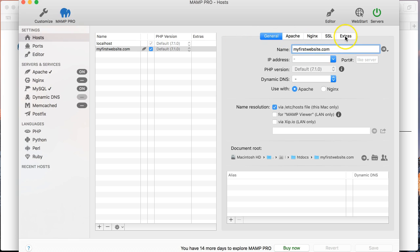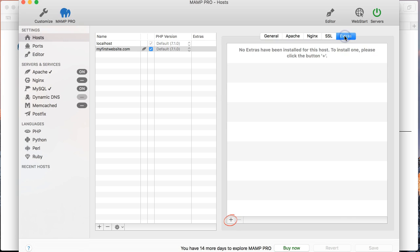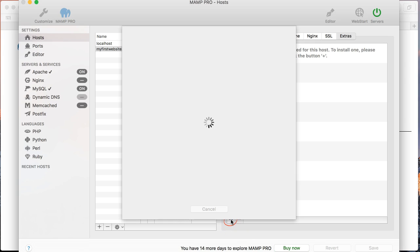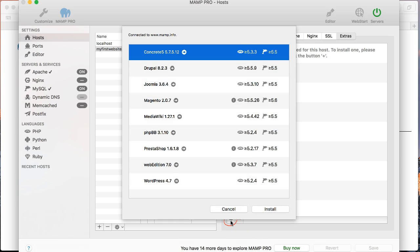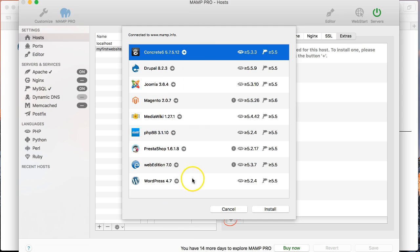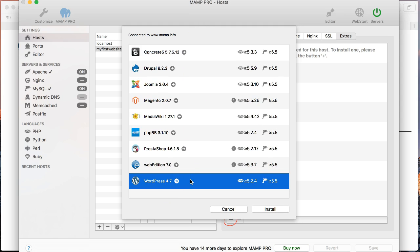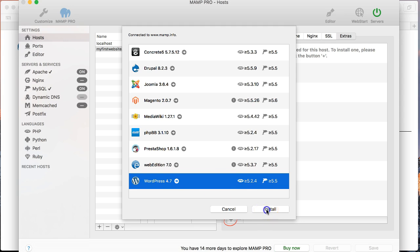Now the WordPress part. In MAMP version 4, they introduced this extras concept. And what this enables you to do is to install common pieces of software. So if you hit the plus sign at the bottom here, you can see we've got a whole range of different pieces of software. And the one that we're interested in is WordPress 4.7. So you just click on that and choose install.